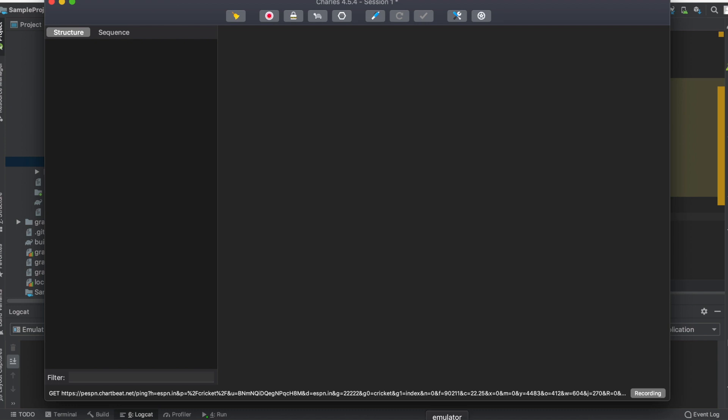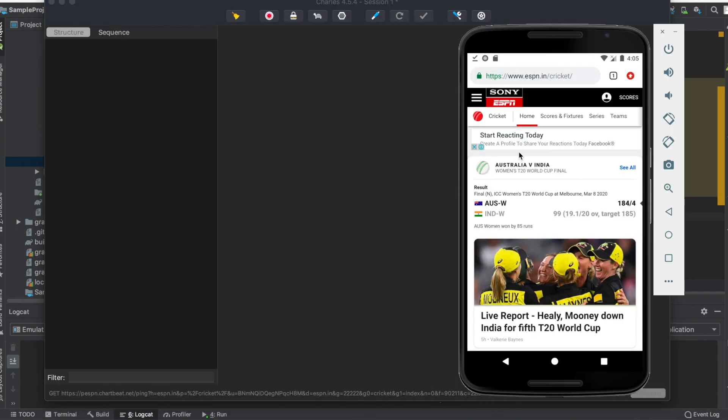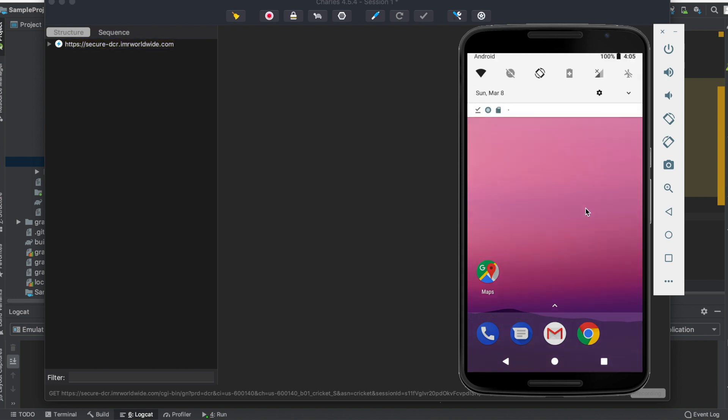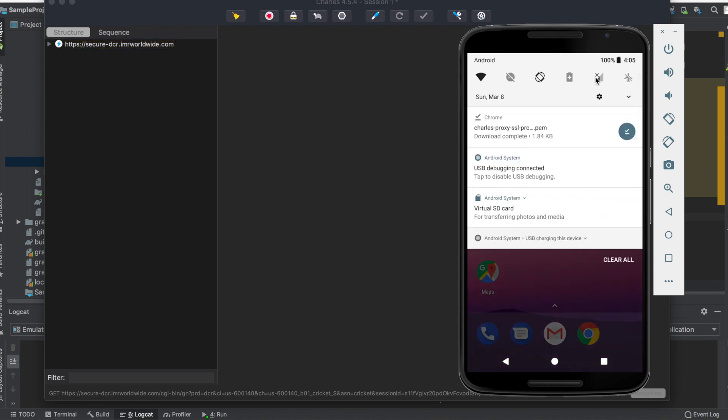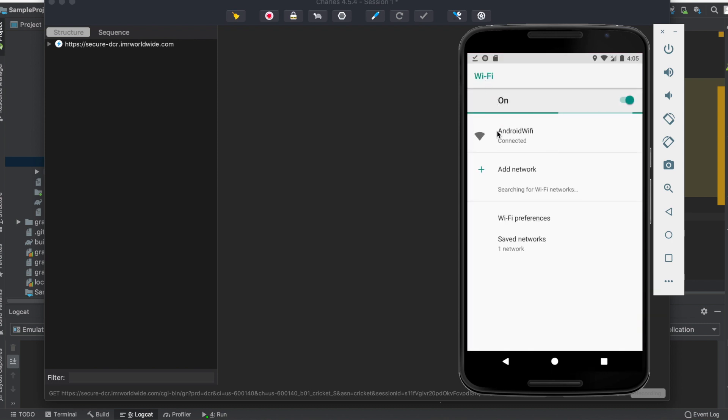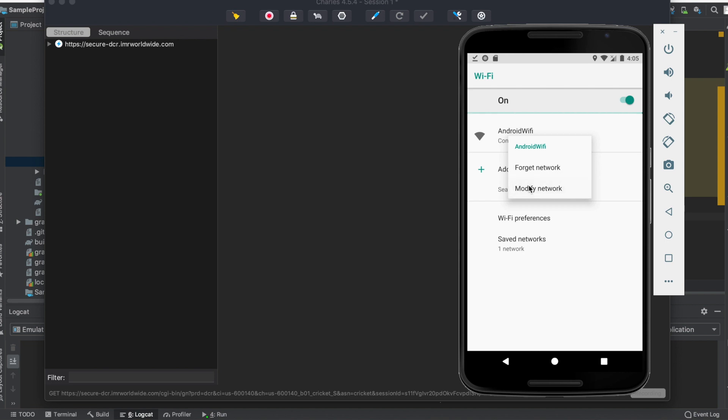Open the device - this is my emulator. You can turn off your data and directly click on your Wi-Fi. Long press on this Wi-Fi and click on modify network.